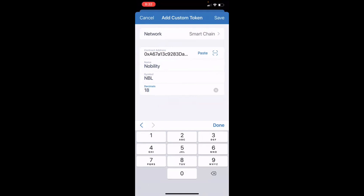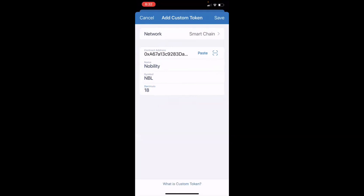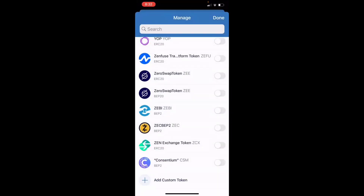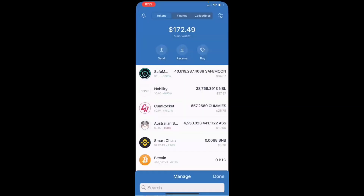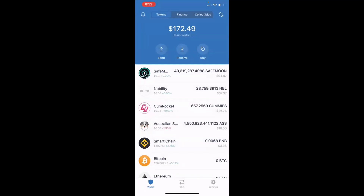I'm not going to save this because I've already added this token to my Trust Wallet, so I'll click done. You guys will click save. I'm going to click cancel and back out of this.